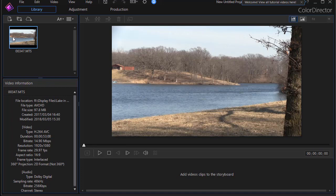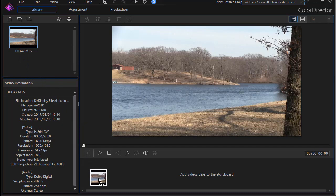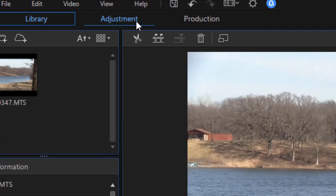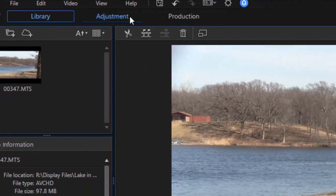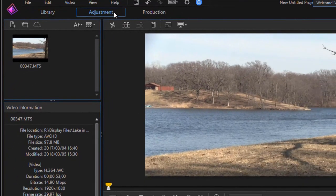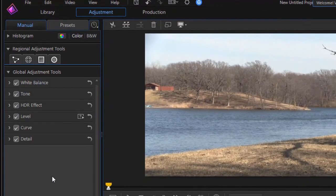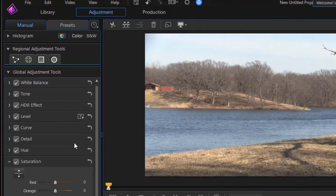I have a clip of a rather bland river early in the spring, and I'll drag it down into my storyboard so I can edit it. Then we're going to click on the Adjustment tab at the very top, and that will open up a window on the left where we have all kinds of controls that we're going to use.